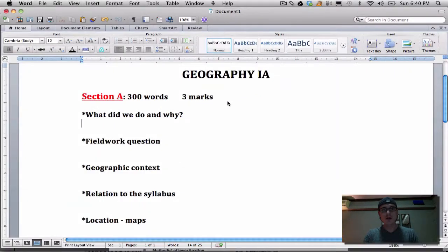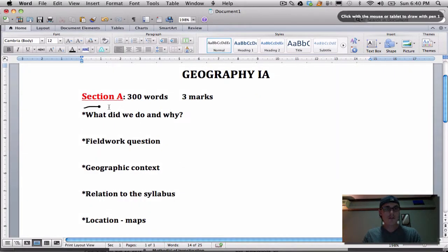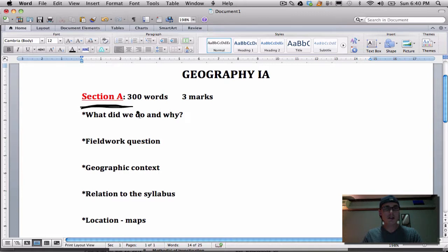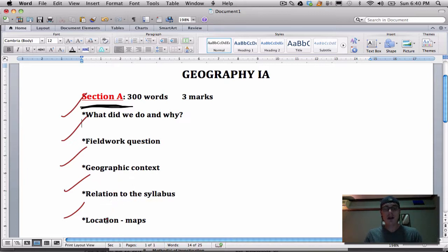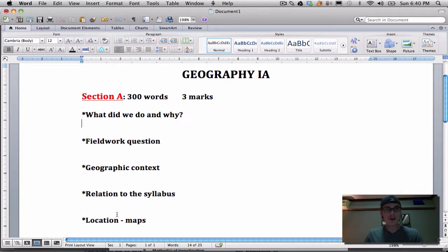What do you need to include in your Section A fieldwork question in geographic context? You need to include each of these components: what we did and why, the fieldwork question, the geographic context, the relation to the syllabus, and of course a hand-drawn map. We've talked about all of these things, but I just wanted to make this video to keep it nice and clear.